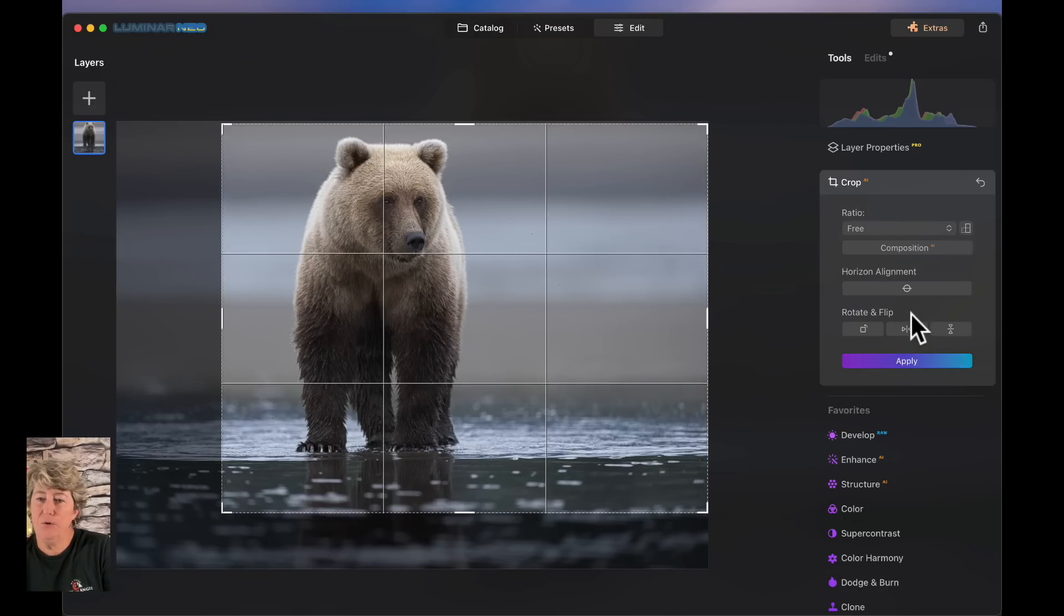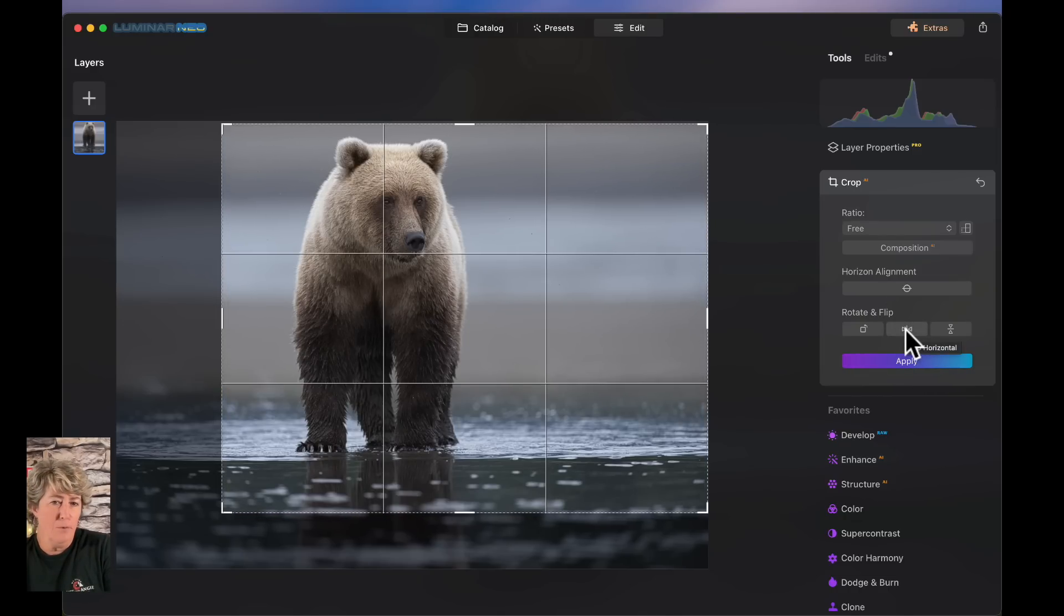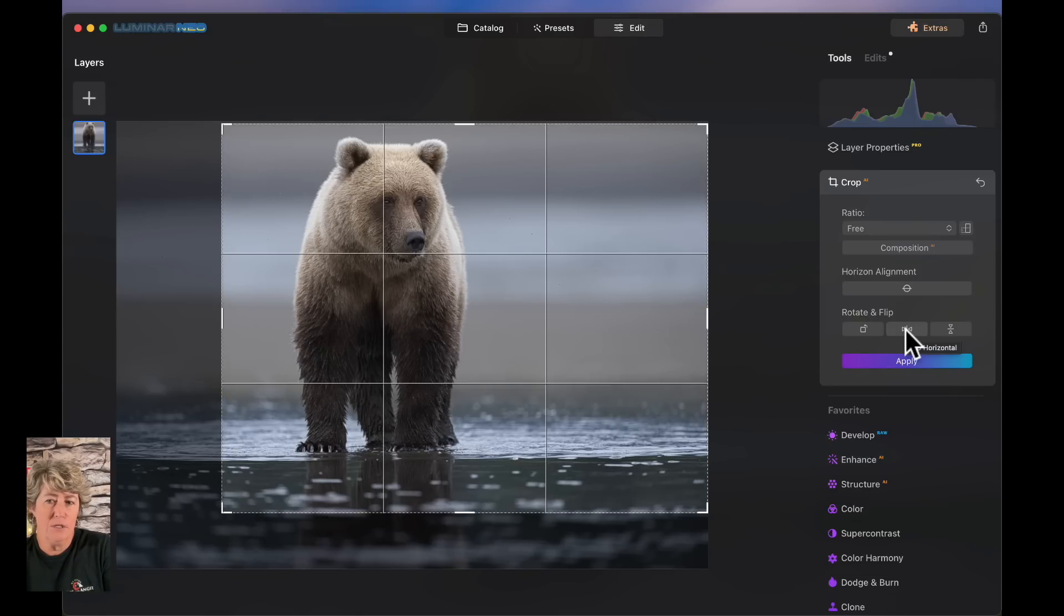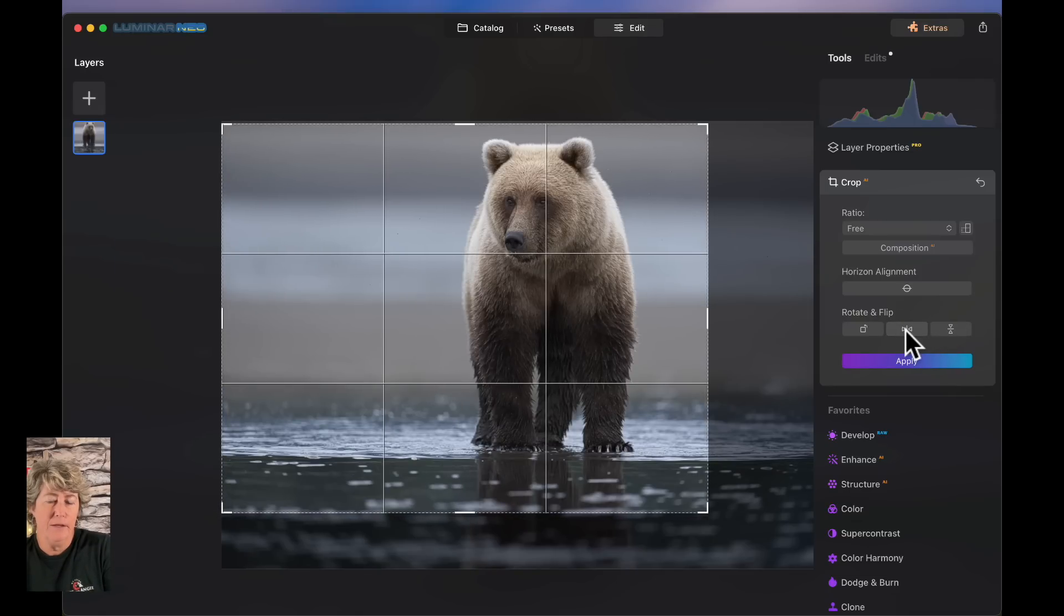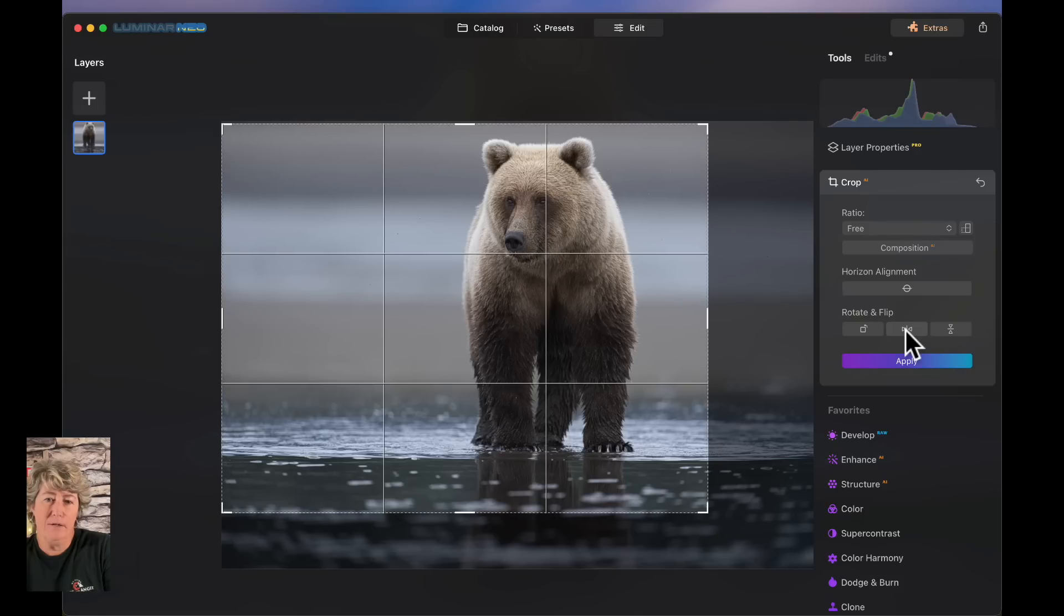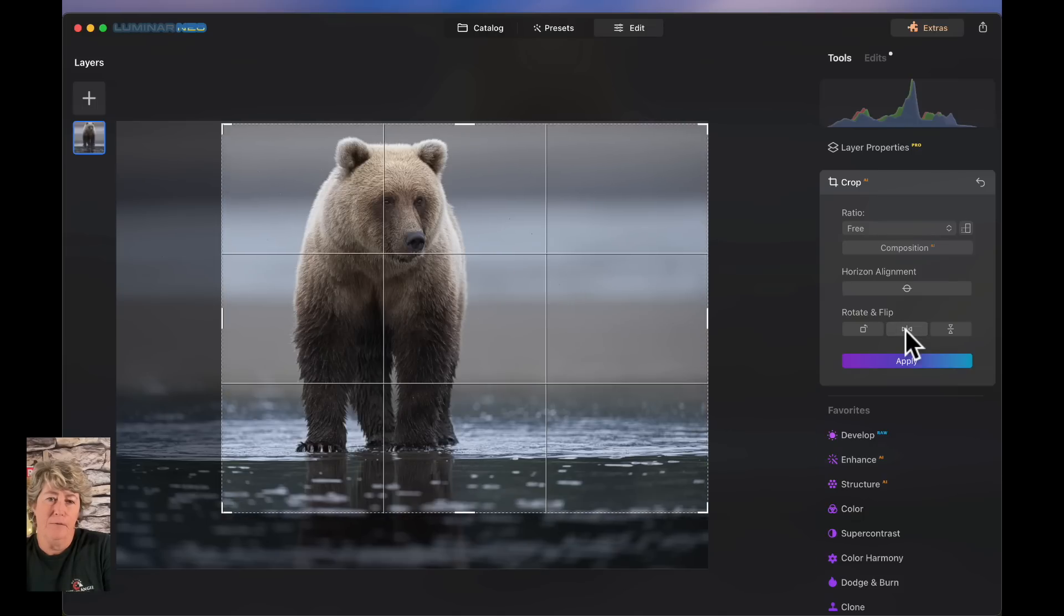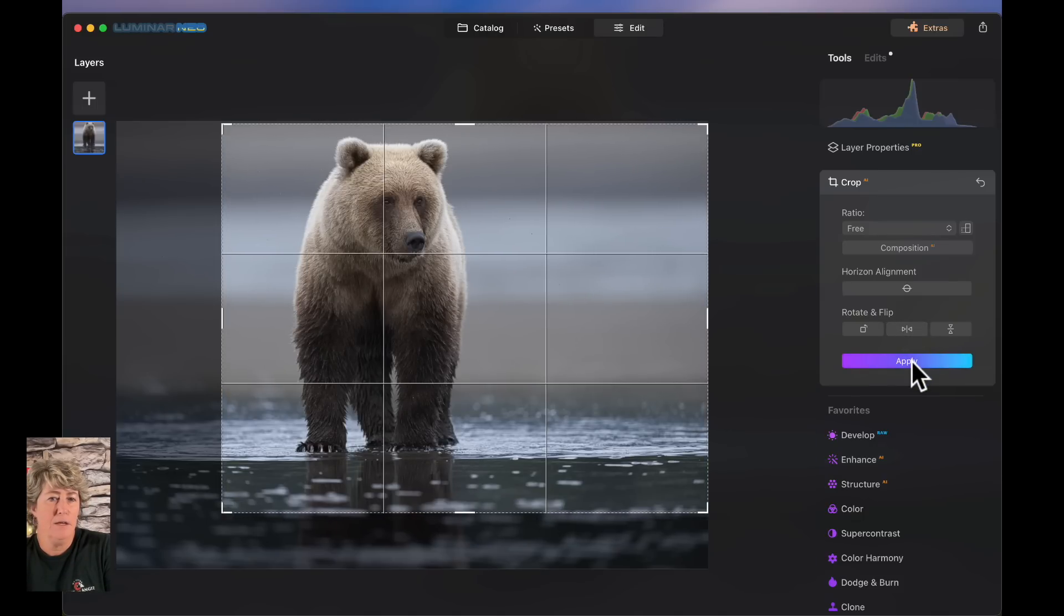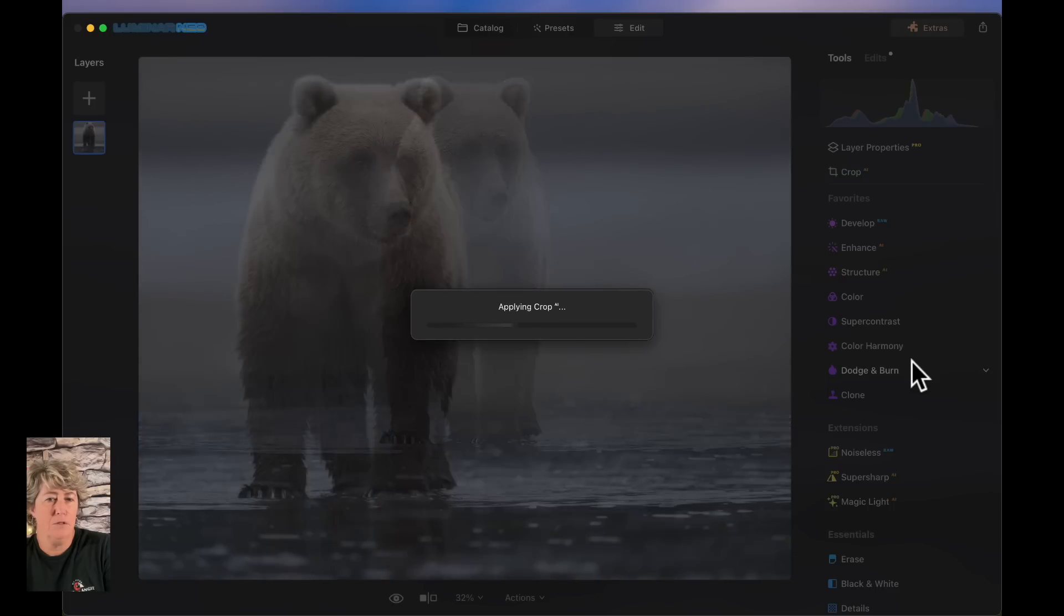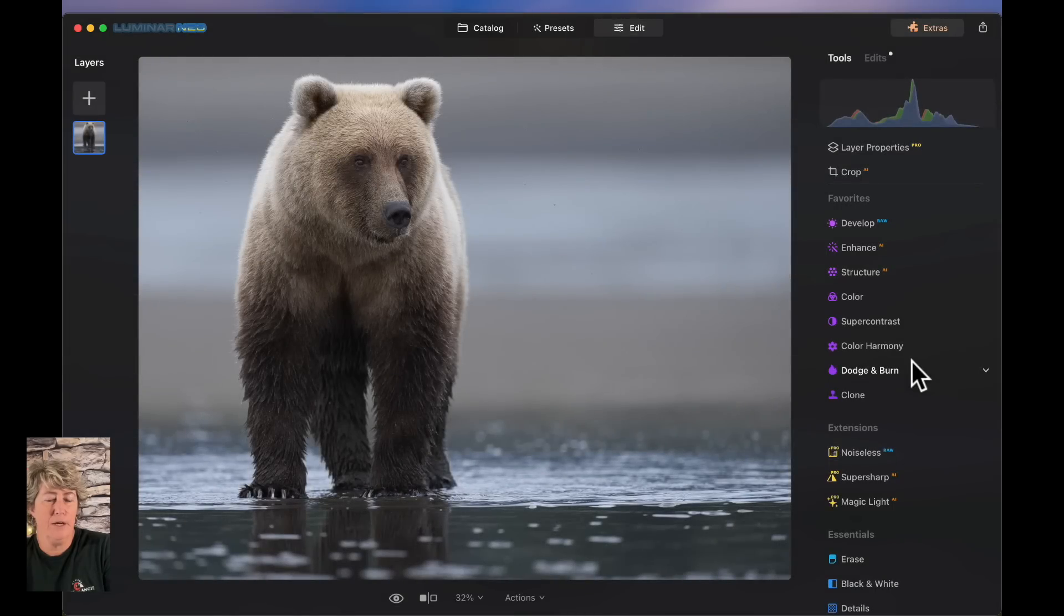In Luminar Neo, if you don't already know, if you don't like the way the animal is looking, you just click this button right here and you can flip the bear, but I like the way she's looking. I kind of like that crop. So I'm going to go with that crop.